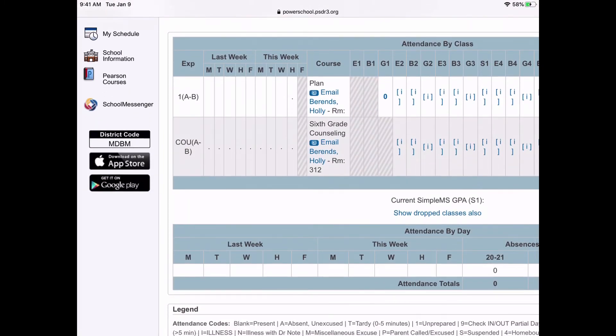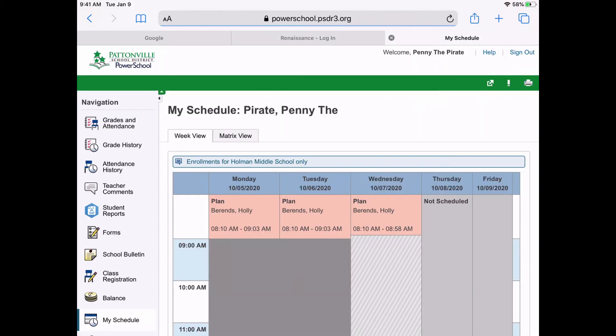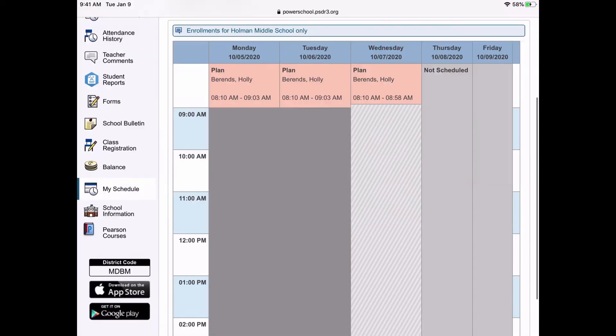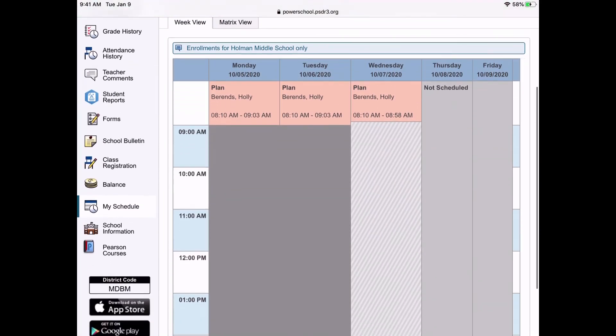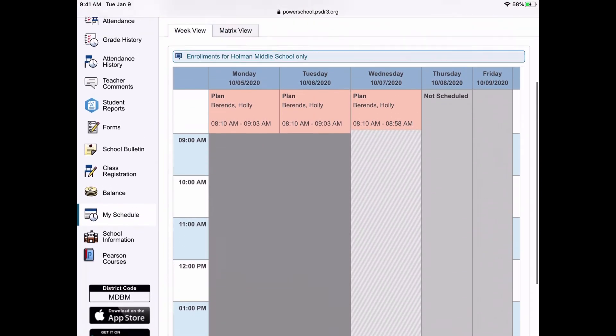And now I'm logged into PowerSchool via the web. So from here, I can do the same thing, check my classes. I have my schedule over here on the left. I can check my grade history, teacher comments, and so on.